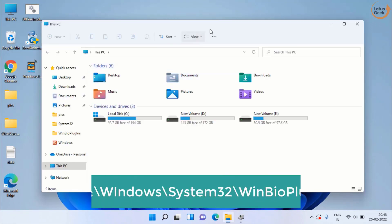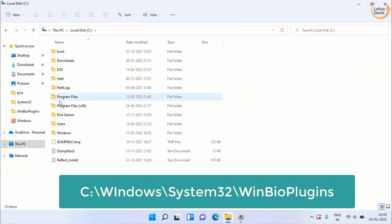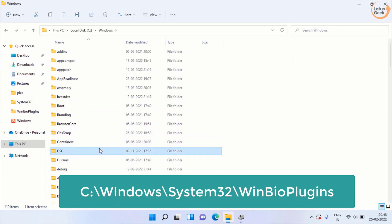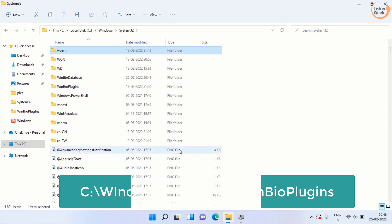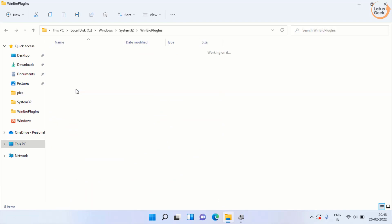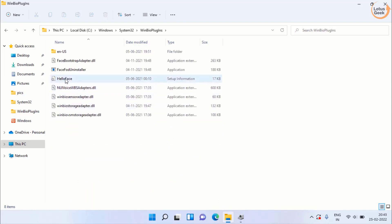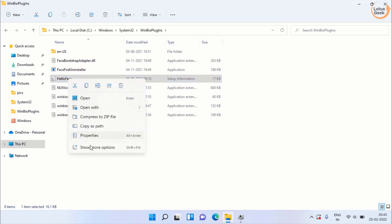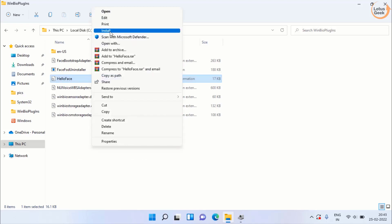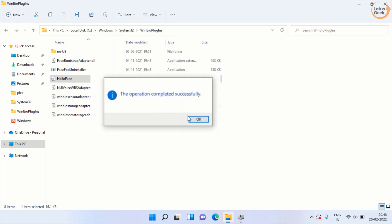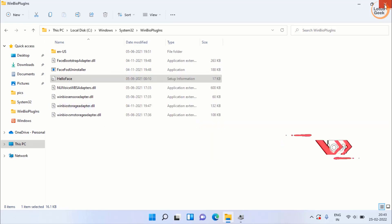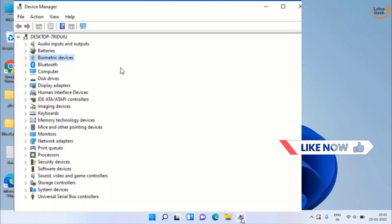Check the option to delete the driver software and click the Uninstall button. Now open This PC, navigate to the C drive, open the Windows folder, find the System32 folder, then open the Windows Bio Plugin folder. Find the folder named Hello Face, right-click on it, and choose Show More Options, then click Install.